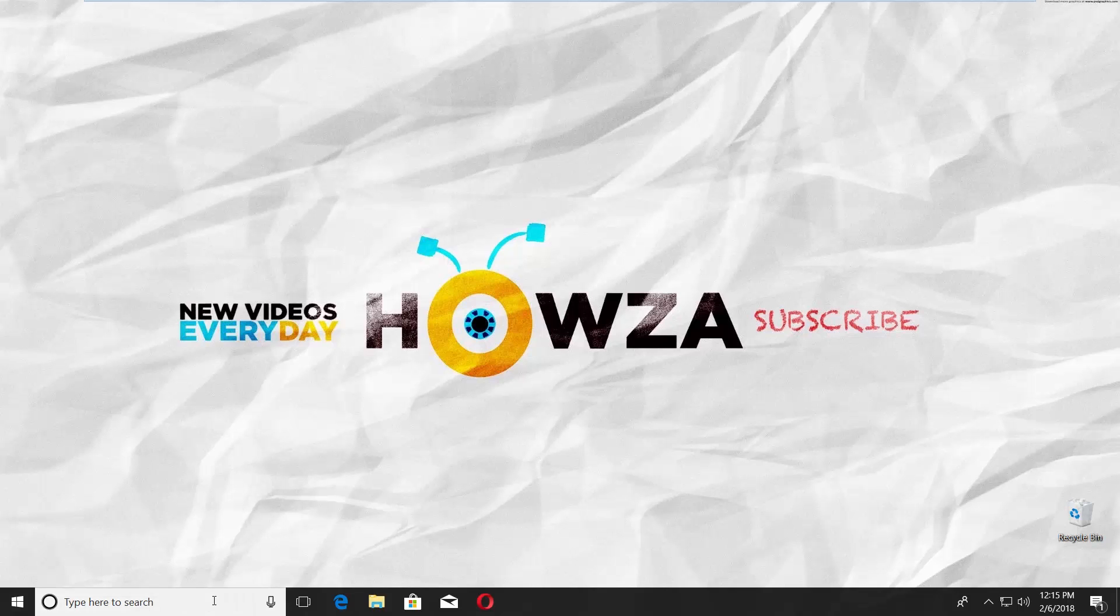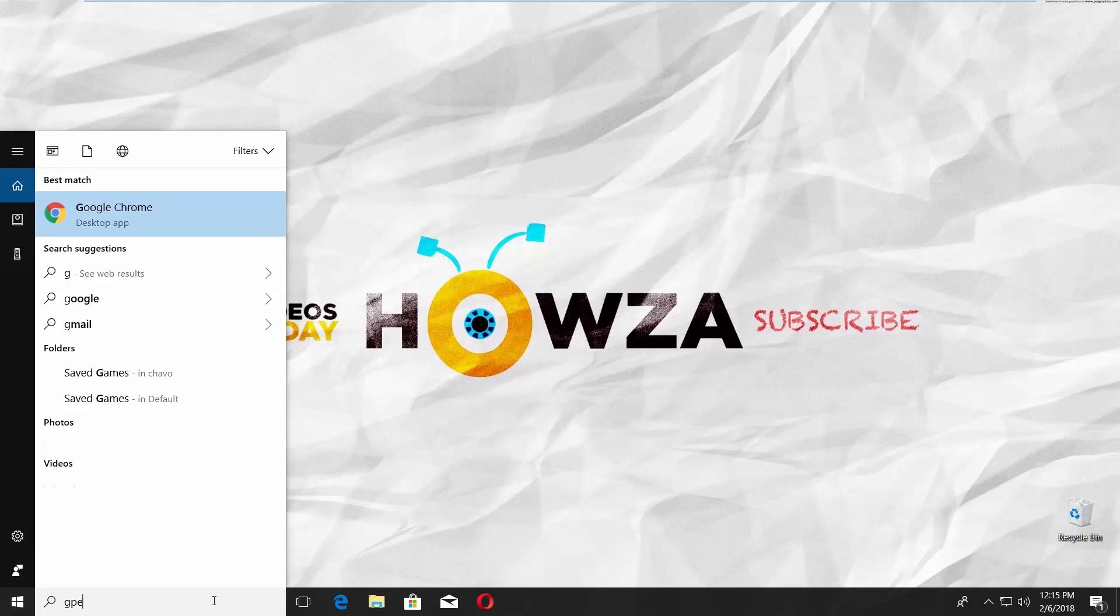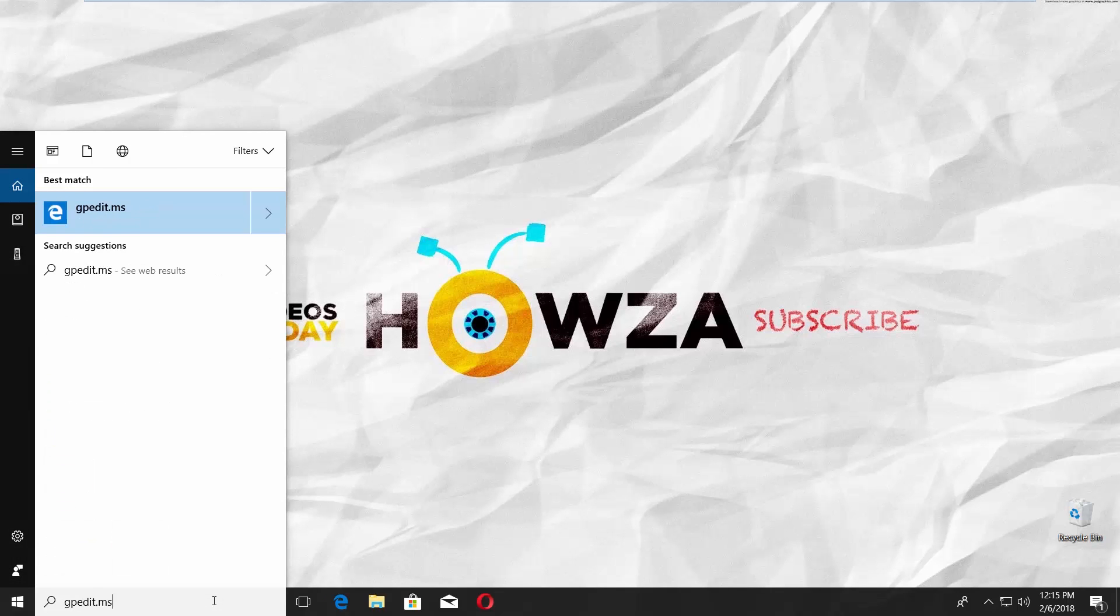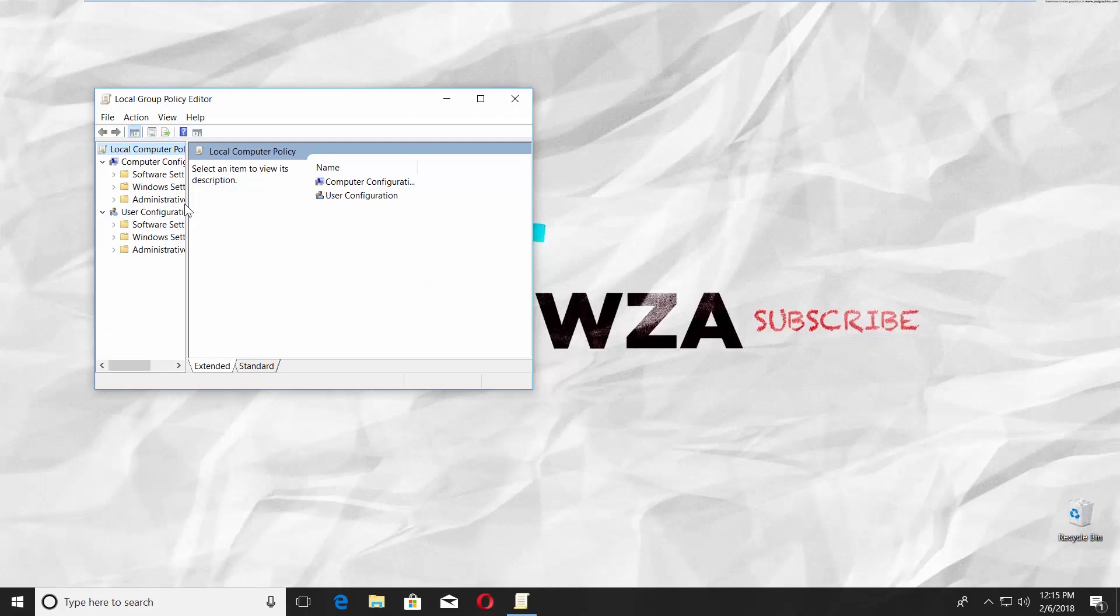Go to Cortana's search line and type gpedit.msc. Click on it. Resize the window.